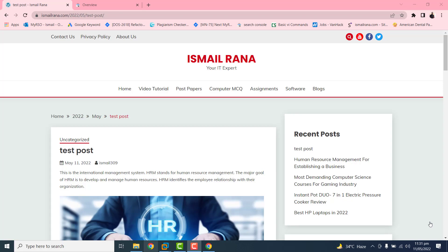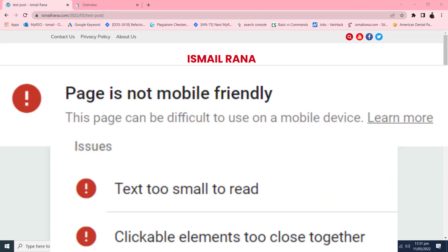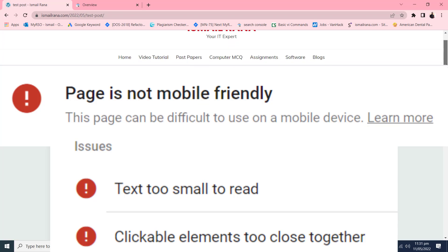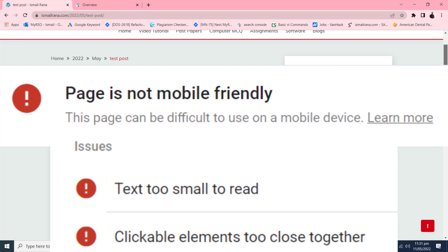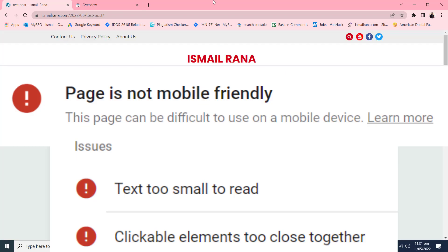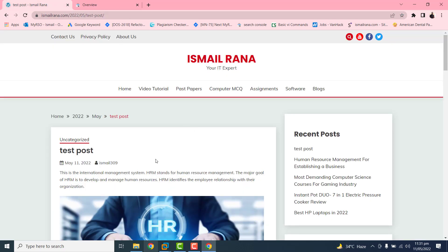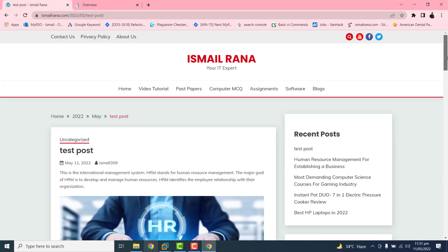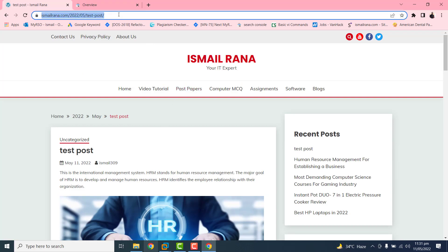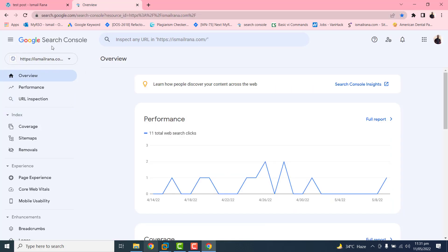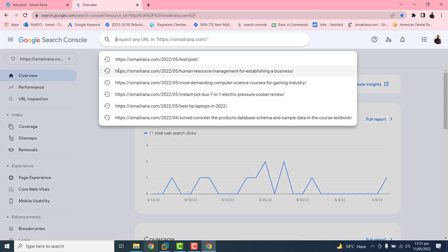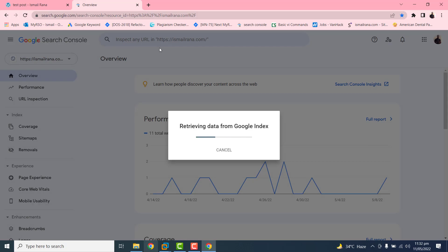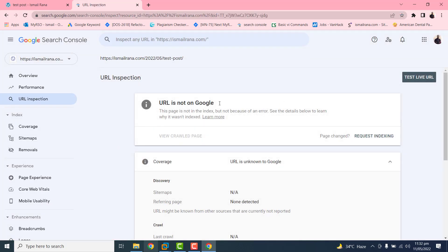Hello friends, today I came with a very important tutorial. We normally face this issue whenever we write some post on a WordPress website or another website and when we submit it to the Google Search Console. So if we just go to this URL, check that everything looks fine, then select it, copy it, and go to the Search Console under the URL Inspection Tool, click on it, and paste it there.